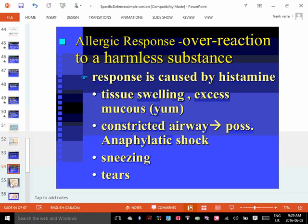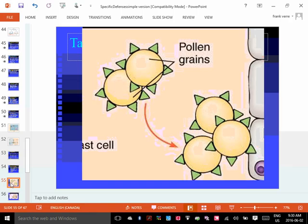Sometimes the problem isn't autoimmunity but the immune system just overreacting. An allergic reaction is an example — you can get things like constricted airways that inhibit breathing. The idea behind an allergic reaction is similar to how the third line works: you have to be exposed to an allergen, and what sits on the surface of the allergen would be the antigen — that protein marker that stimulates the third line.